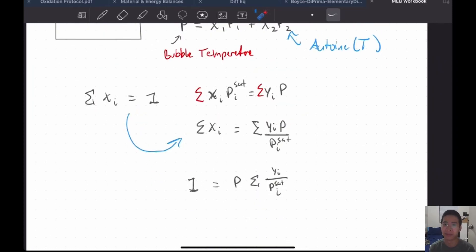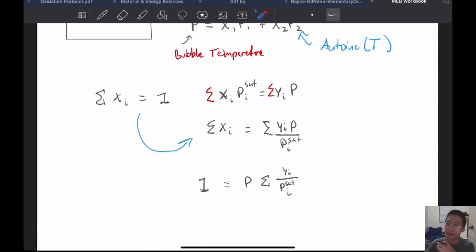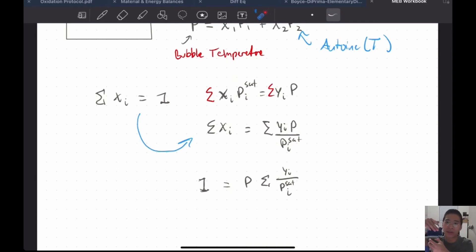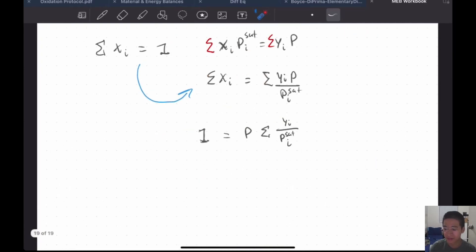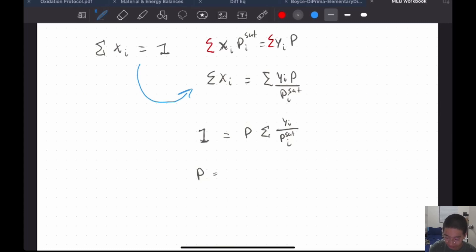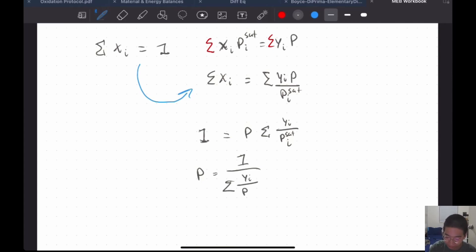Algebraically it's very simple. Your dew pressure is equal to the reciprocal of the sum of your mole fraction of component i in the vapor phase over the saturation vapor pressure of component i. And there you go — we have our two mathematical equations. That's the only thing you need.